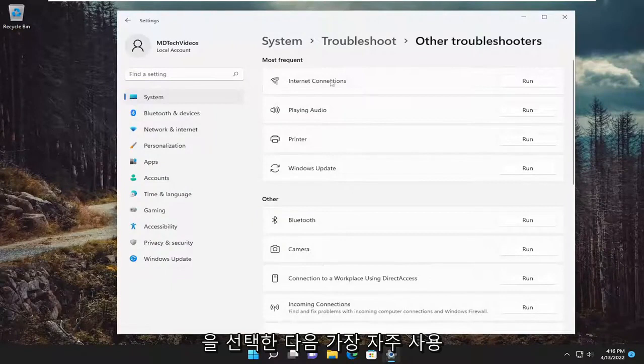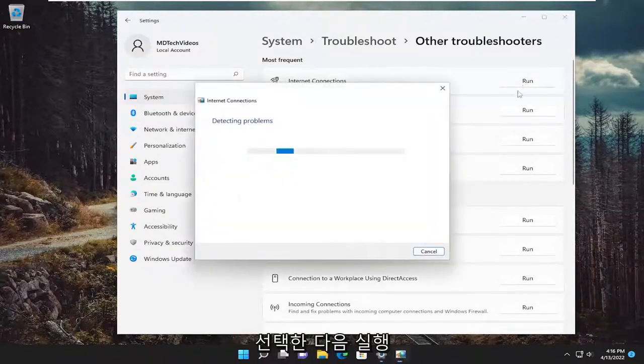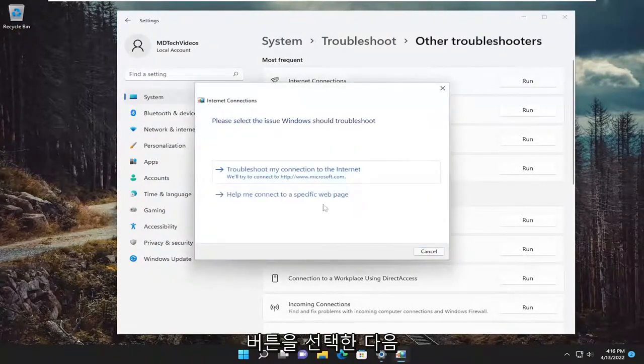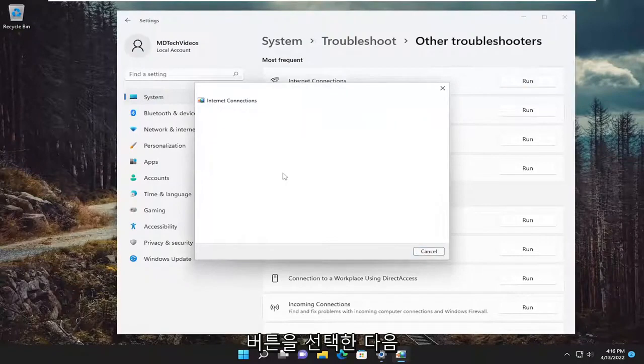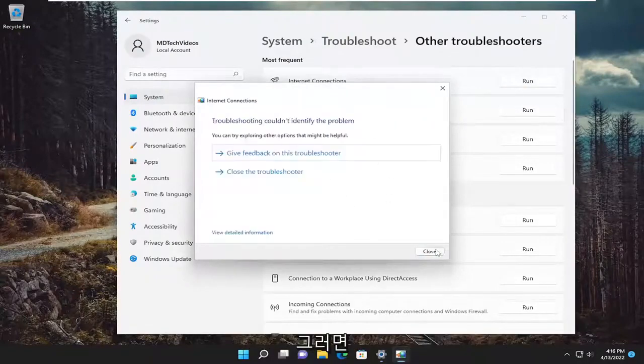And then underneath most frequent, select the internet connections troubleshooter and then the run button. And then attempt to follow along with the on-screen prompts here as best as you can.